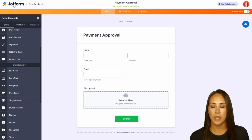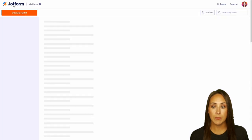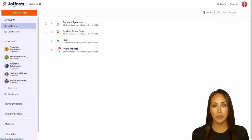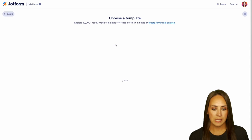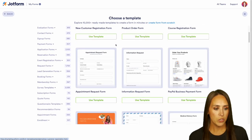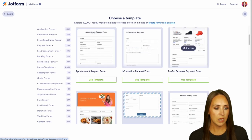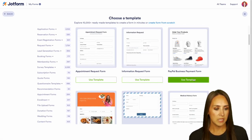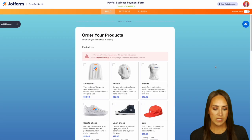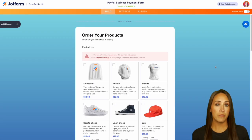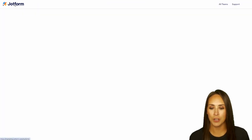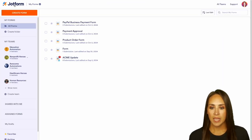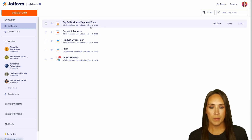Now I'm going to click on the JotForm logo in the top left-hand corner and make our payment form. We're going to create a brand new form — I'll use a template, specifically the PayPal Business Payment Form. Now that we have both of these forms made, I'll head back to our main JotForm.